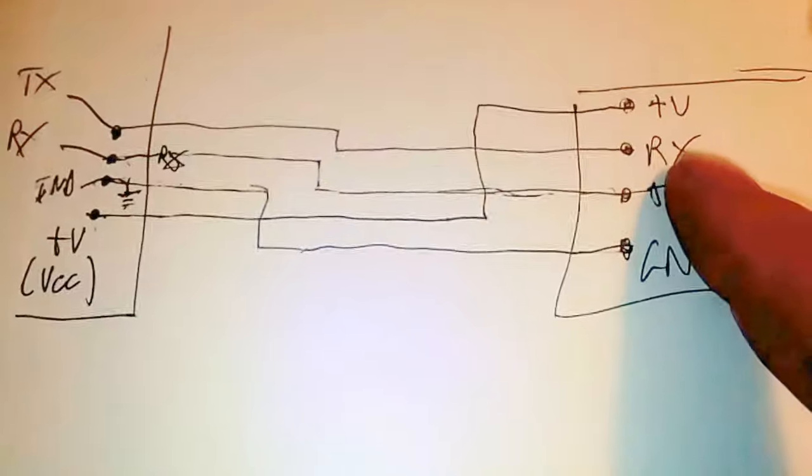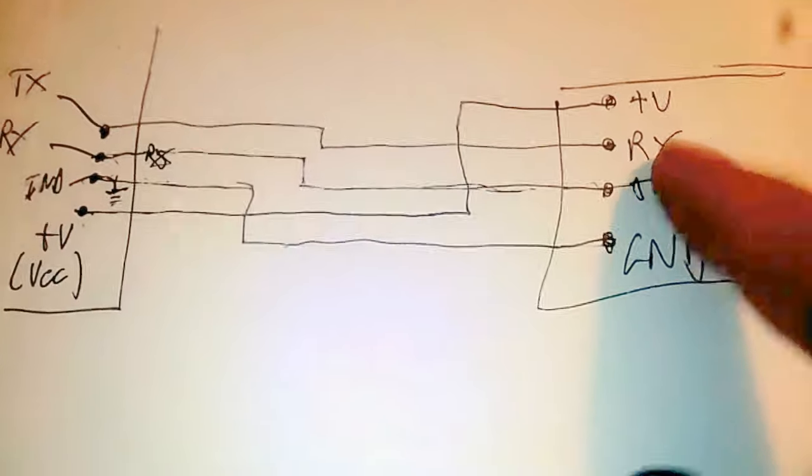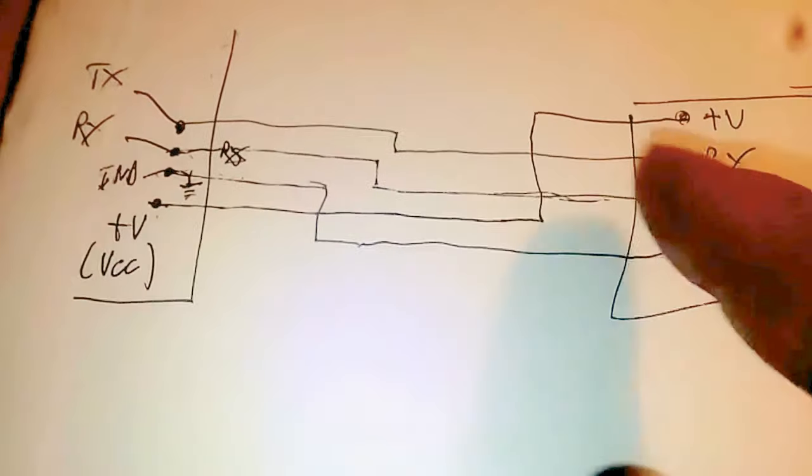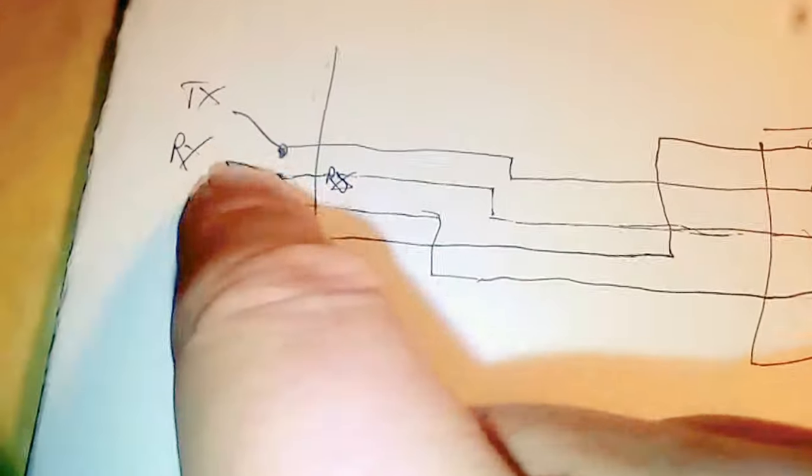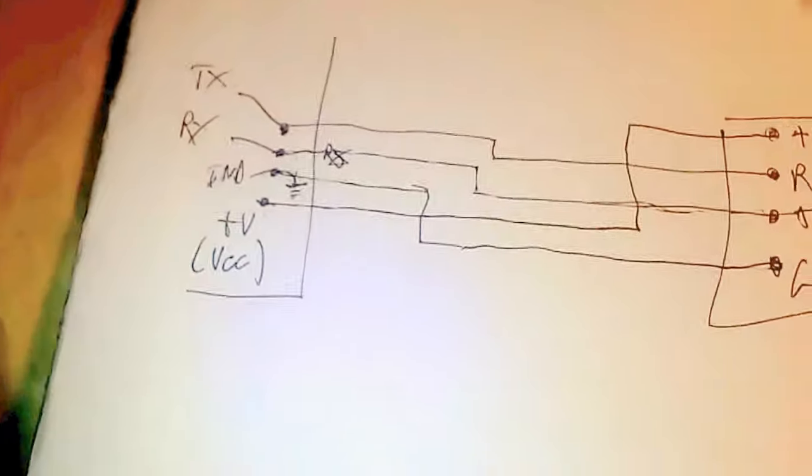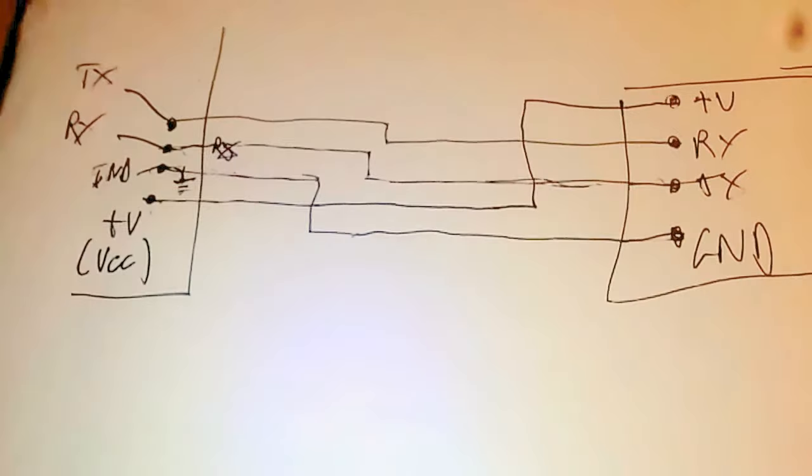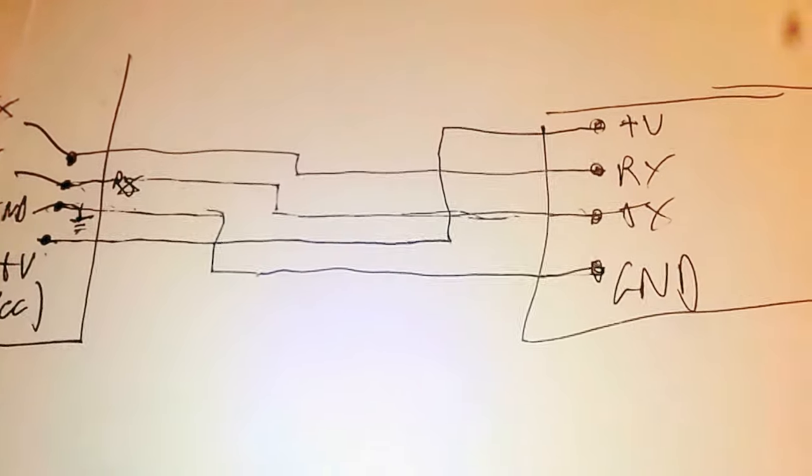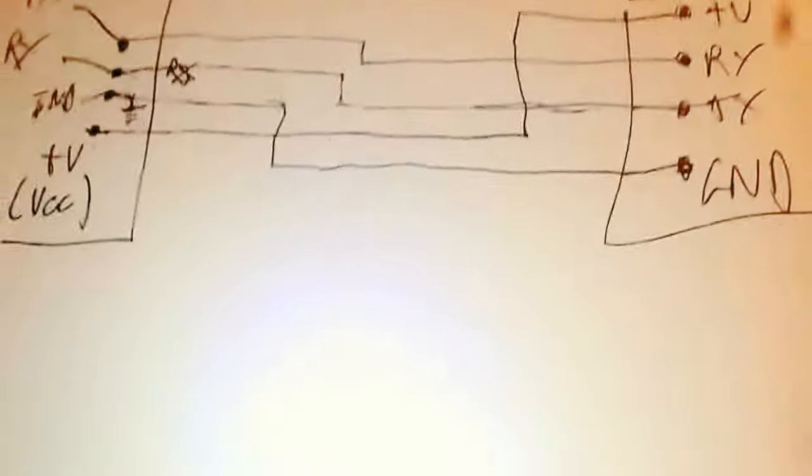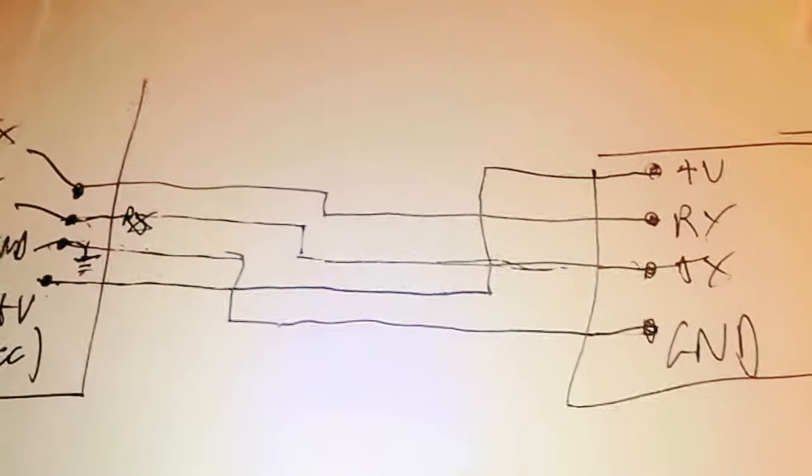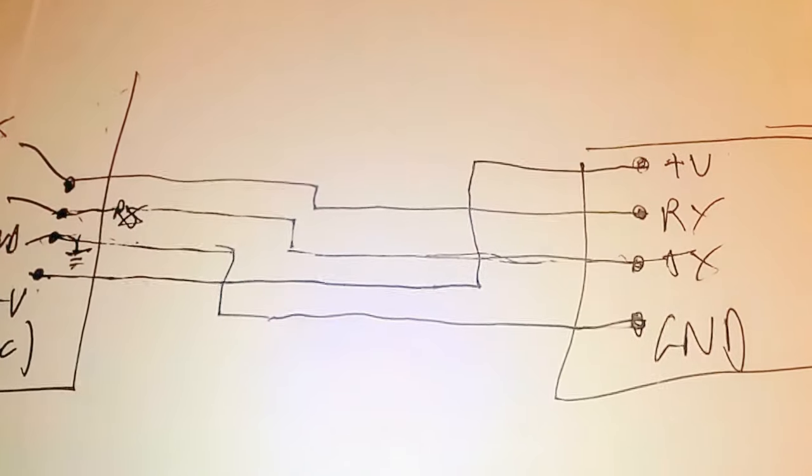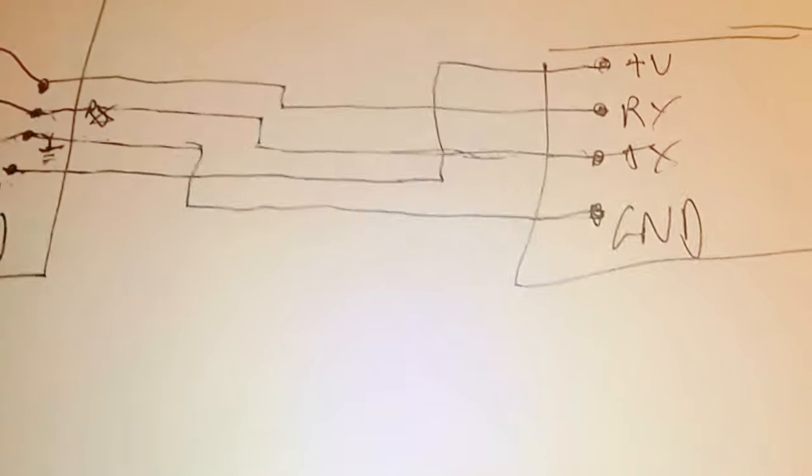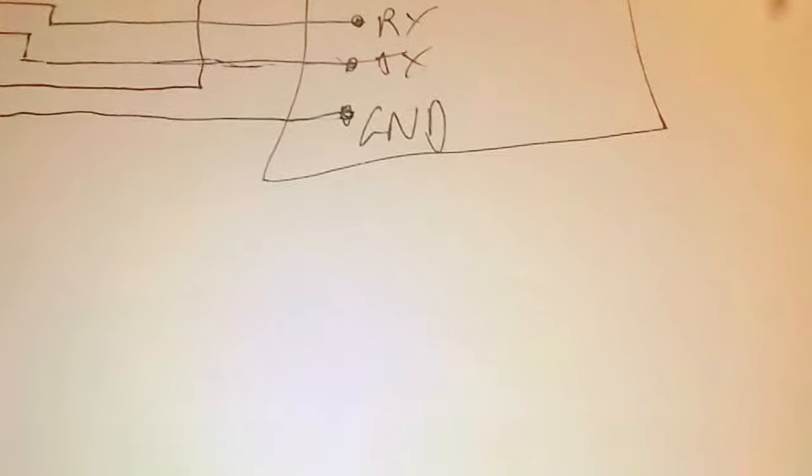Now obviously the transmit at this end, which was the top pin, has to go to the receive at this end. And the transmit from this end has to go to the receive at this end. So I had the transmit pin, the negative, the positive, so there was only one left, which was receive. That just went to the only available leftover pin.